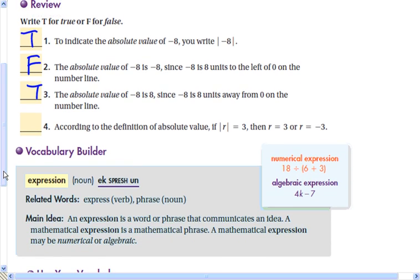According to the definition of absolute value, if the absolute value of r is equal to 3, then r is equal to 3 or r is equal to negative 3 — that is true. The absolute value of 3 is 3, and so is the absolute value of negative 3.